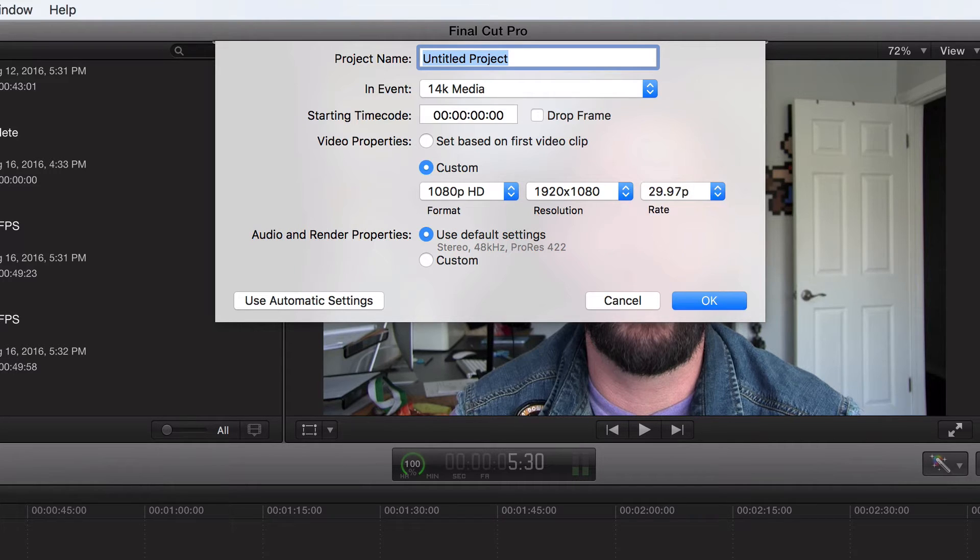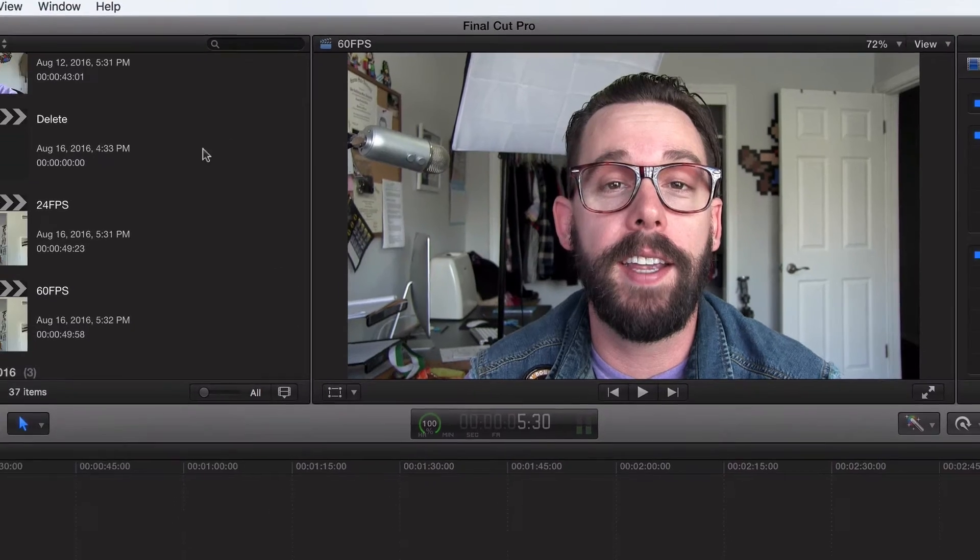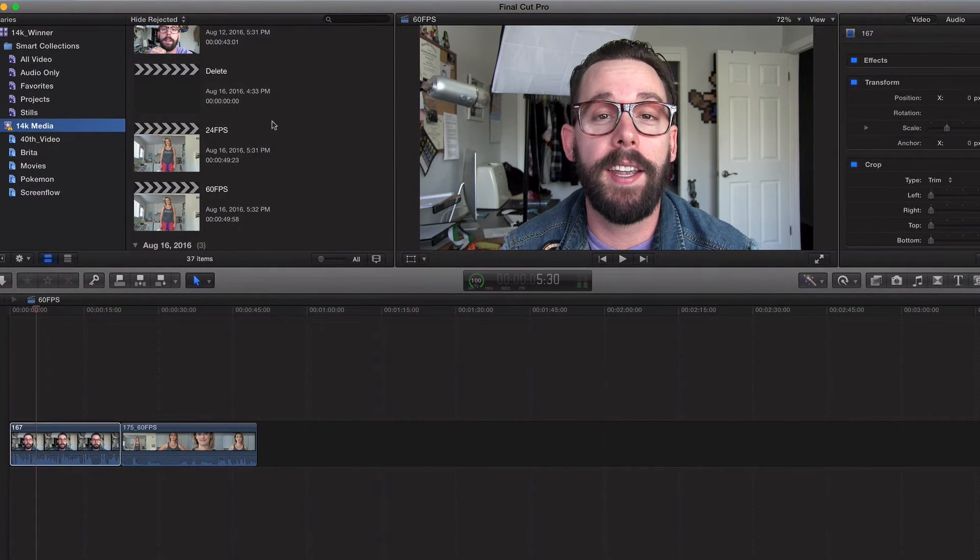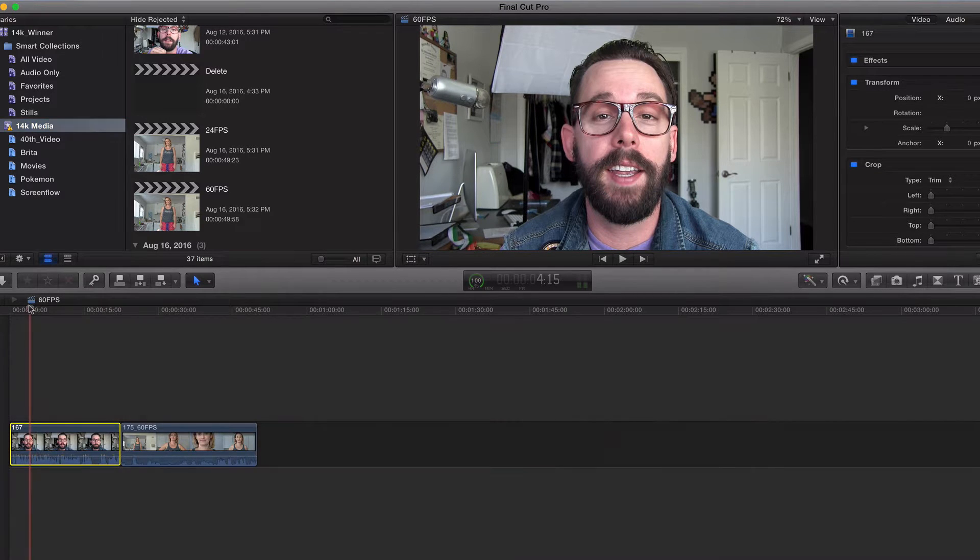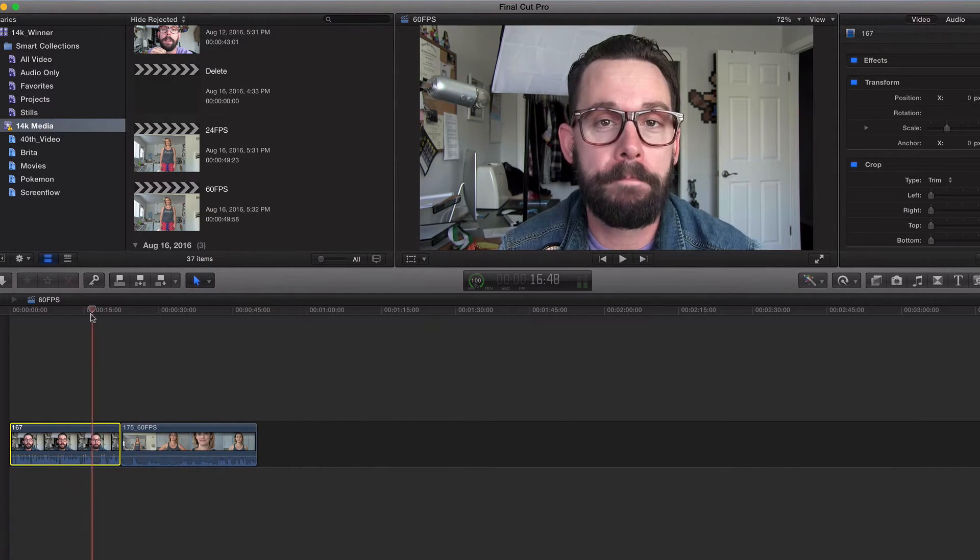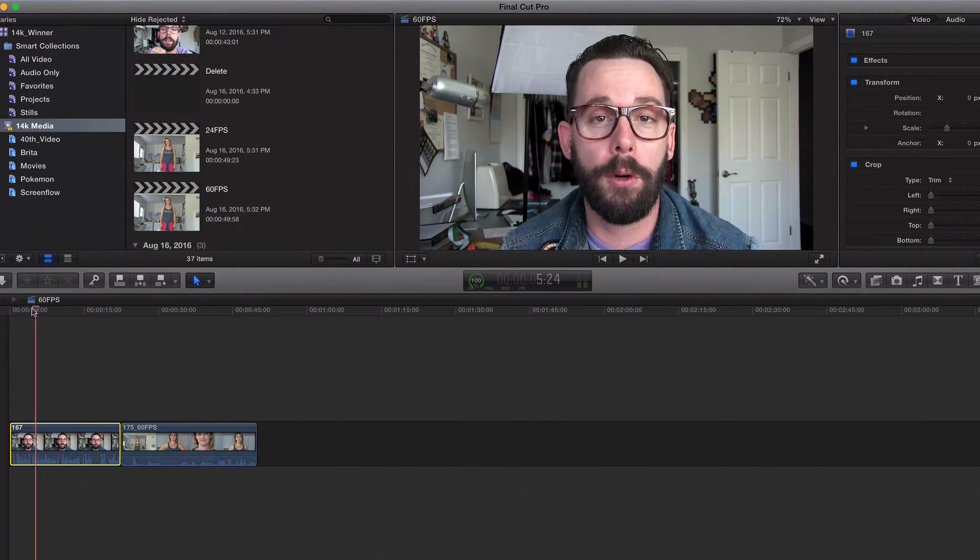So this is it right here. Let's go ahead and bounce out of this. Now, keep in mind, this is a picture of a picture. So I don't know, I can clearly see the difference.